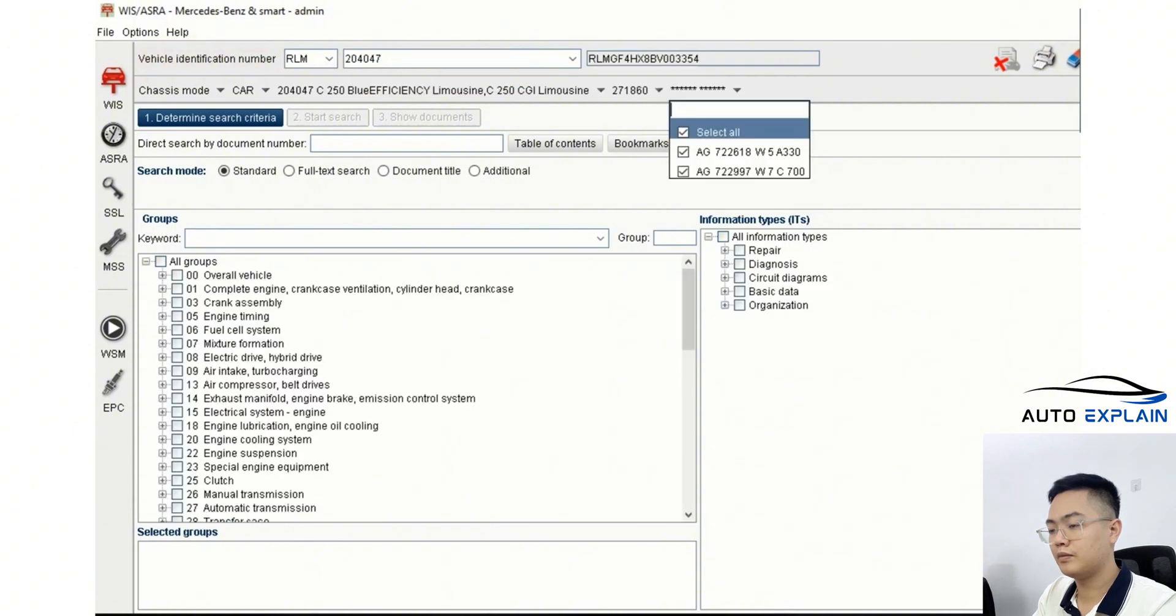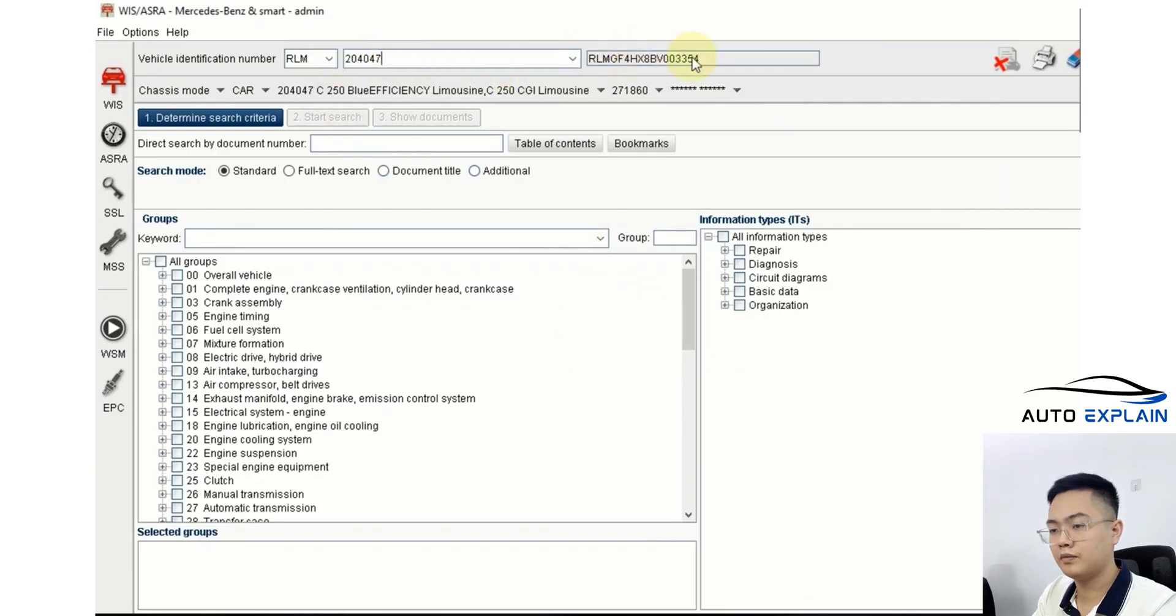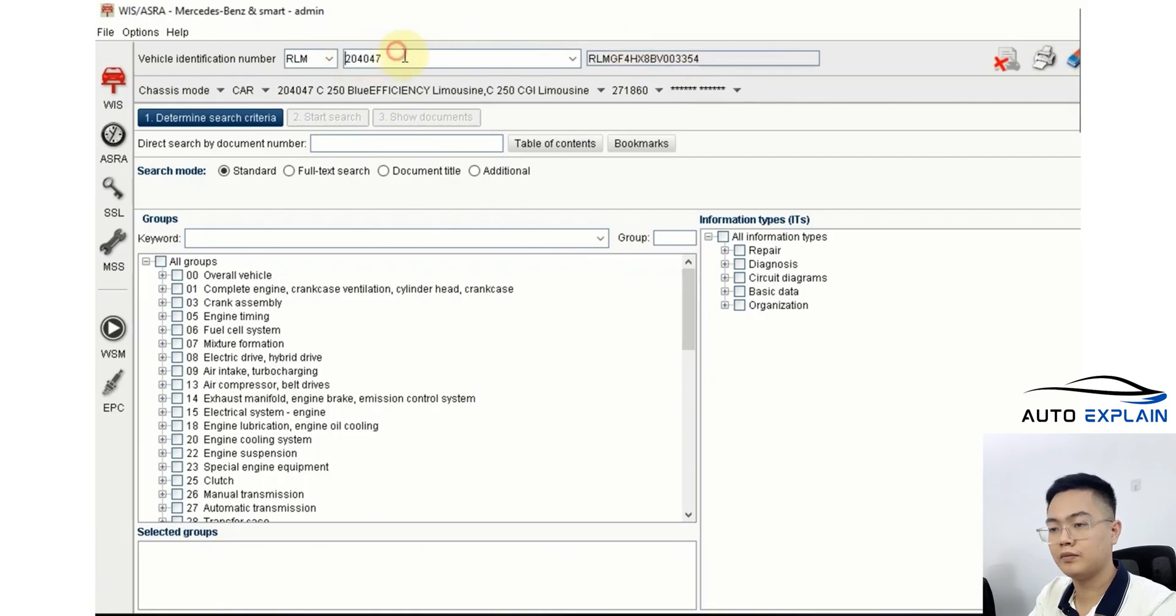Now, as you can see, after entering the VIN and pressing Enter, the VIN has appeared in this box. These six digits here, where do they come from? They are actually part of the VIN.